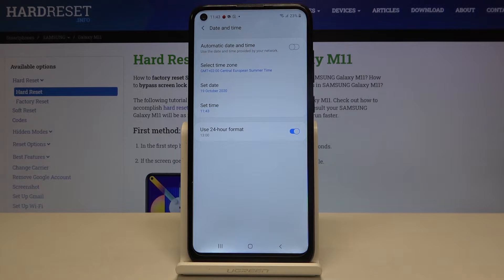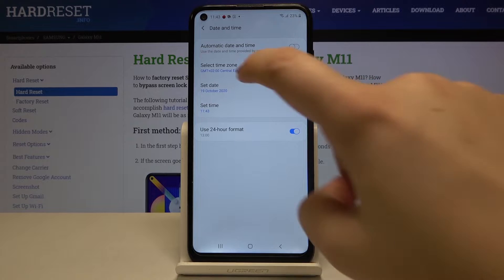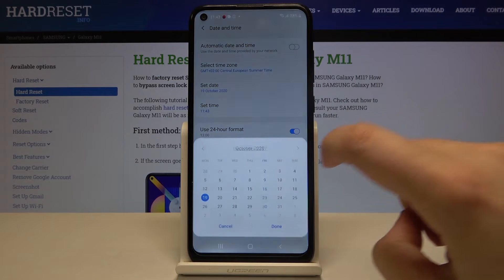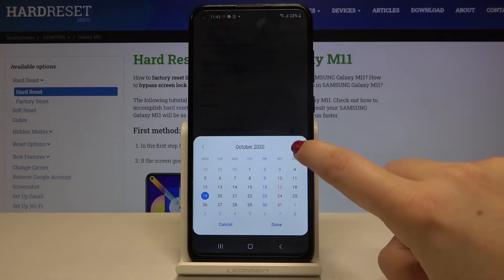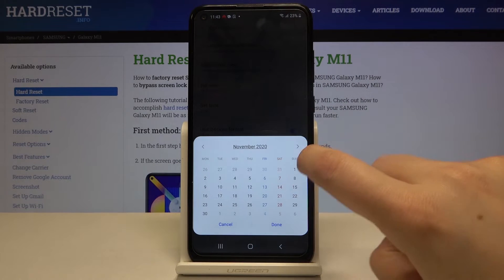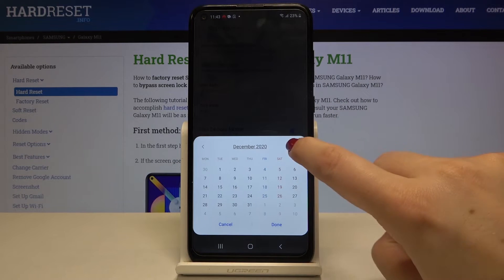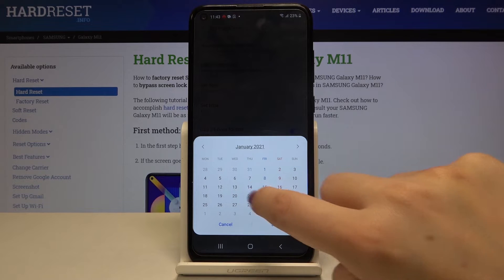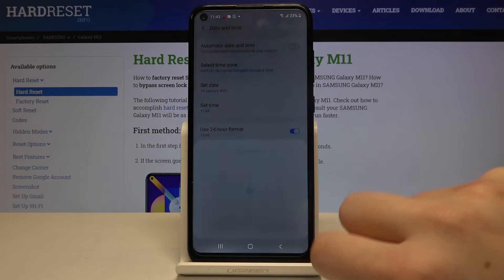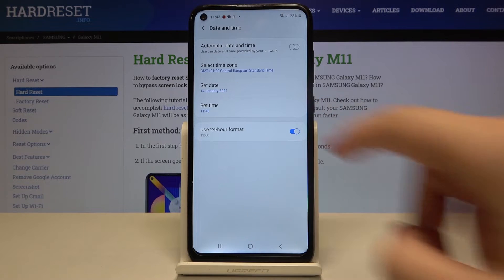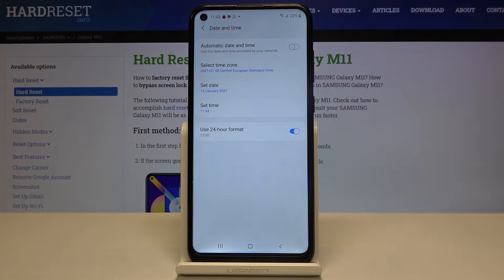The same situation will be with the date and time. Simply tap on it — here we've got the calendar, so we can tap on the date we want to use, click done, and as you can see it is also immediately changed.